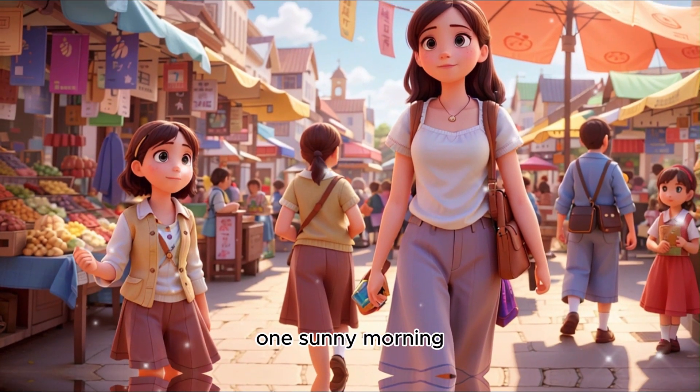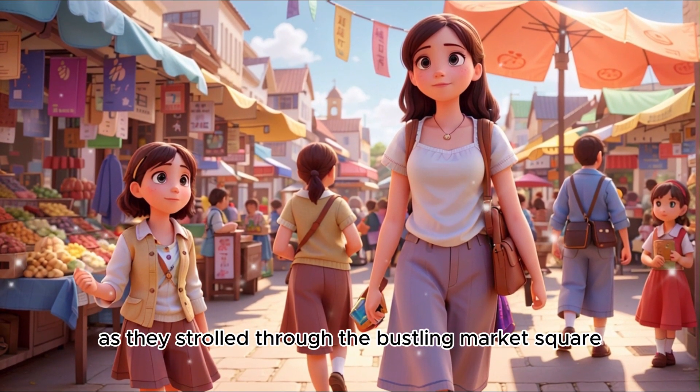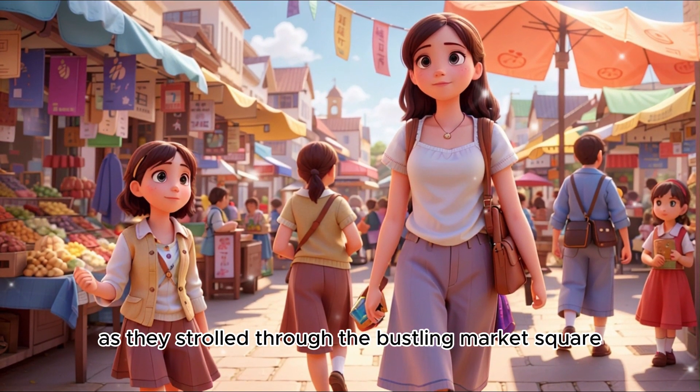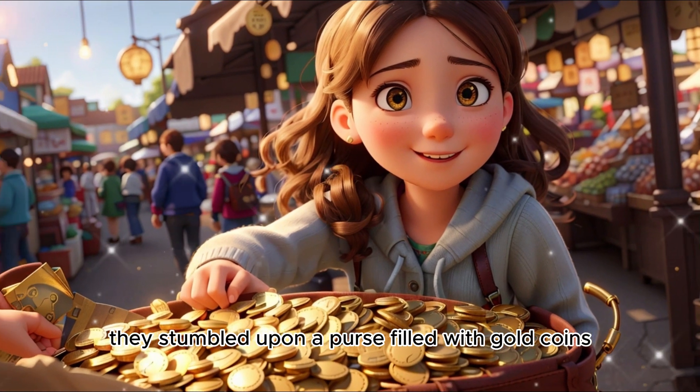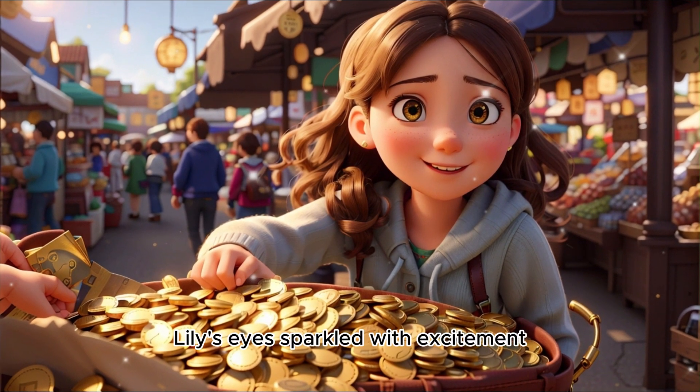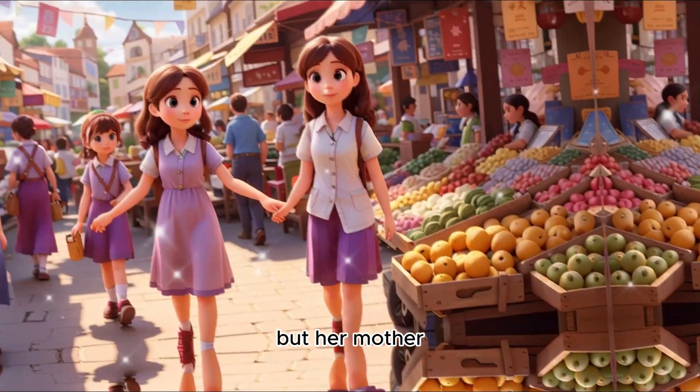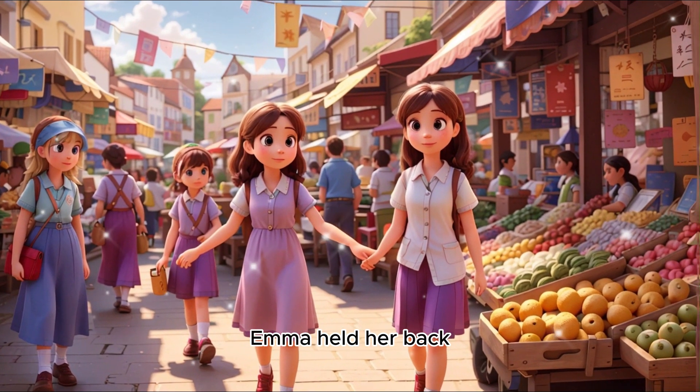They were known throughout the kingdom for their kindness and unwavering moral values. One sunny morning, as they strolled through the bustling market square, they stumbled upon a purse filled with gold coins. Lily's eyes sparkled with excitement, but her mother, Emma, held her back.